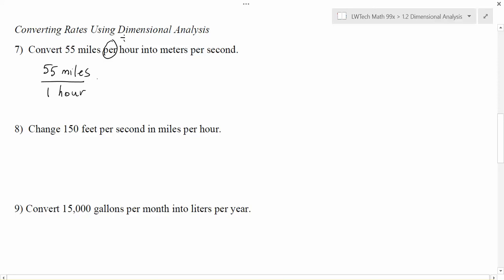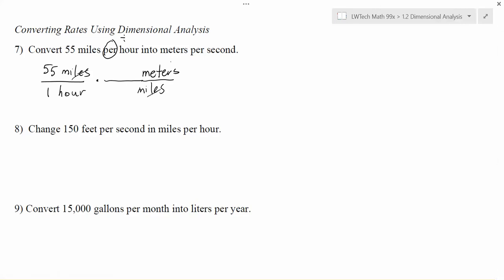It doesn't really matter which one you start with — I'm going to start with miles. I'm going to create a unit fraction that goes between miles and meters. Right now miles is on the top, so the miles will need to go on the bottom so they cancel out and leave me with the meters I'm hoping to change to. Now I don't know the conversion factor between miles and meters, so let's check the conversion table.